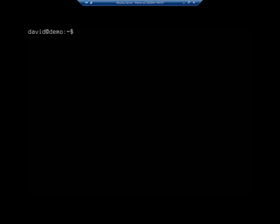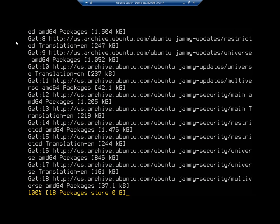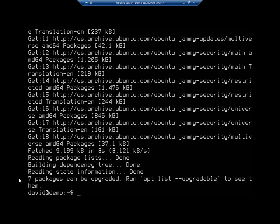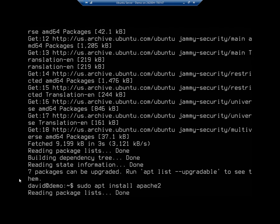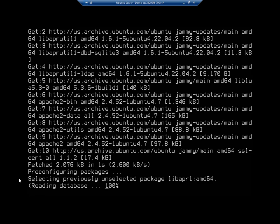We're going to start with installing Apache, so let me make sure I'm in the right screen. I'll do sudo apt update to make sure I've got the latest version in my apt cache. This will check everything and read my package list. Then I'm going to do sudo apt install apache2, and this is going to do our installation for us.